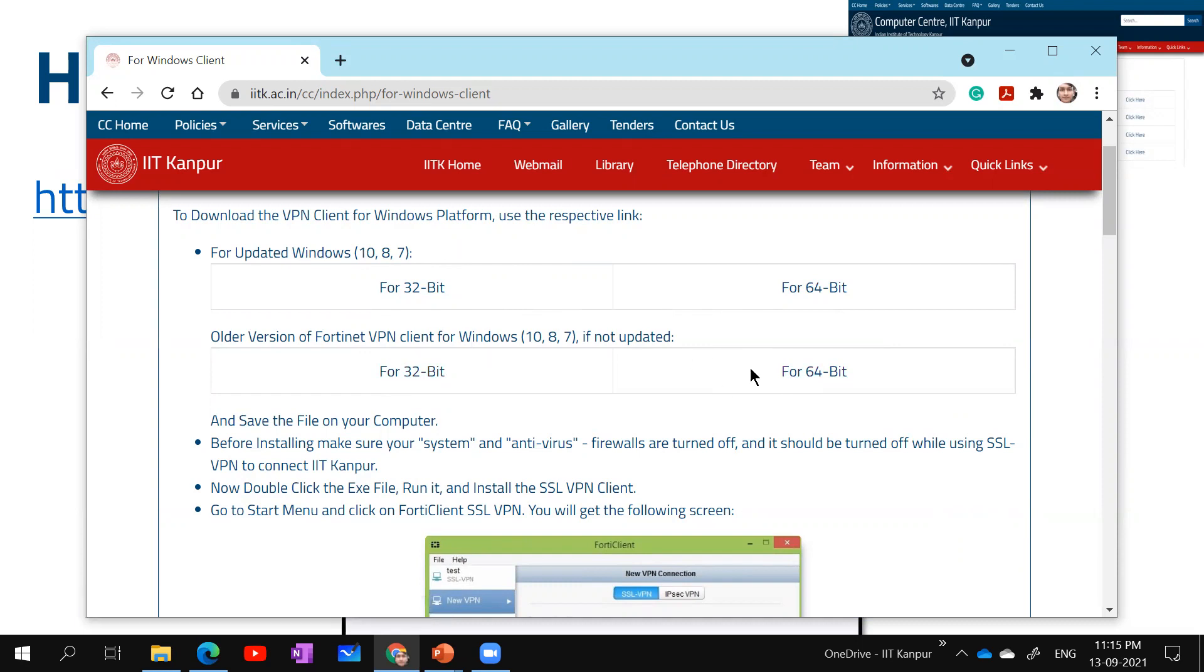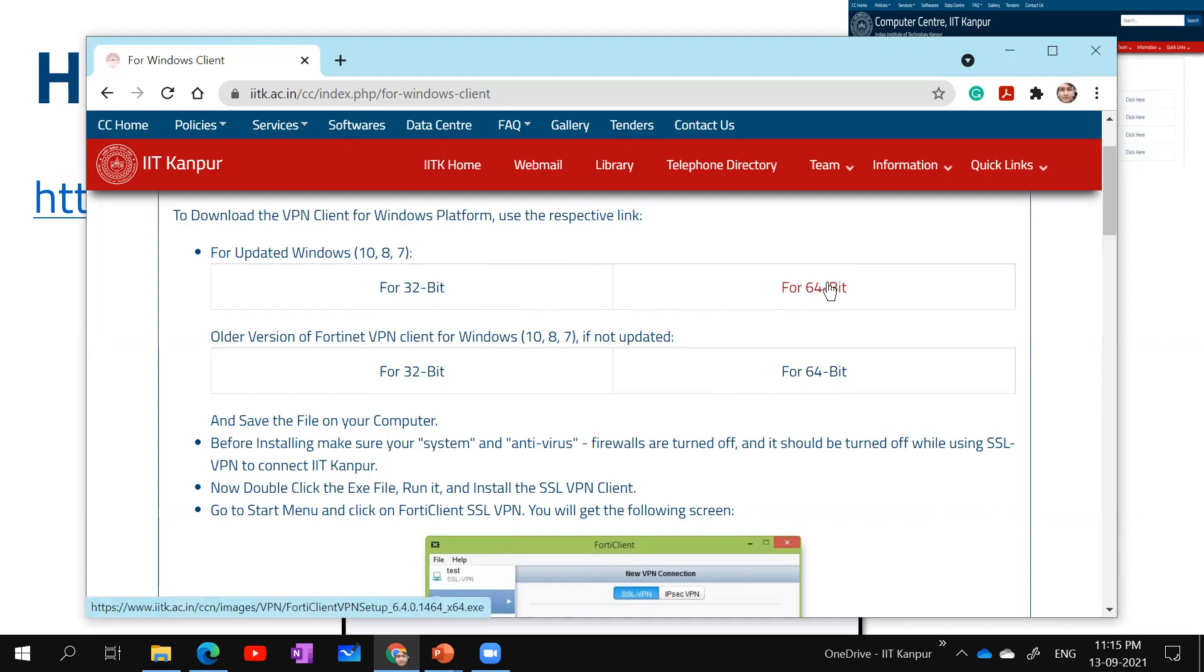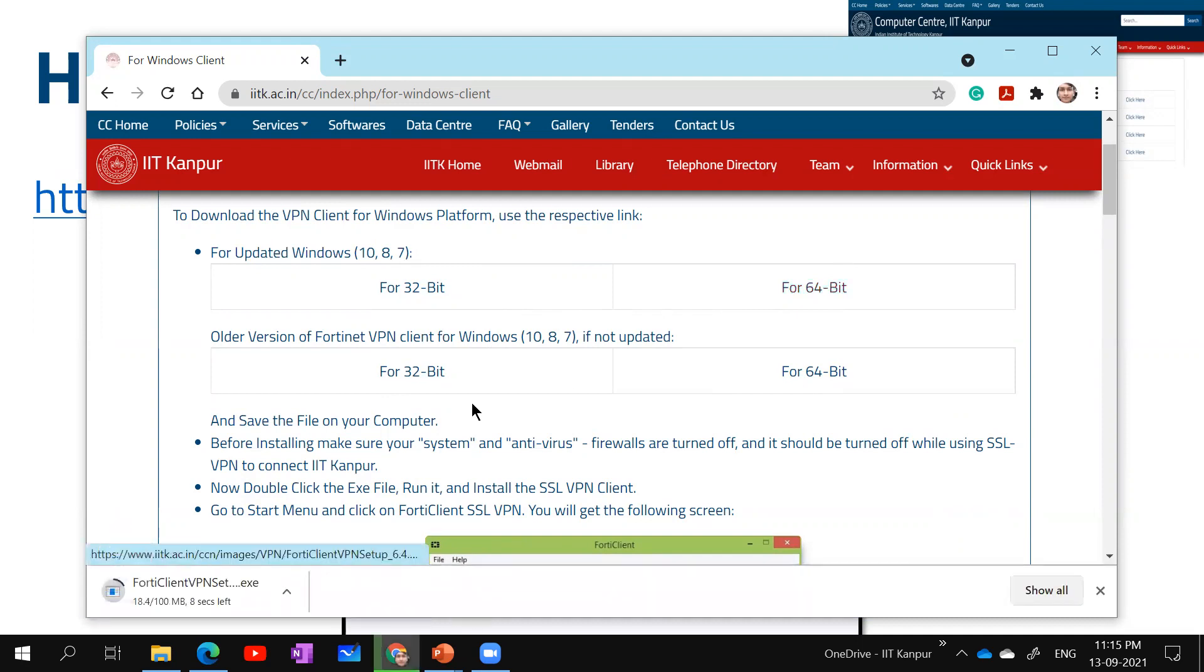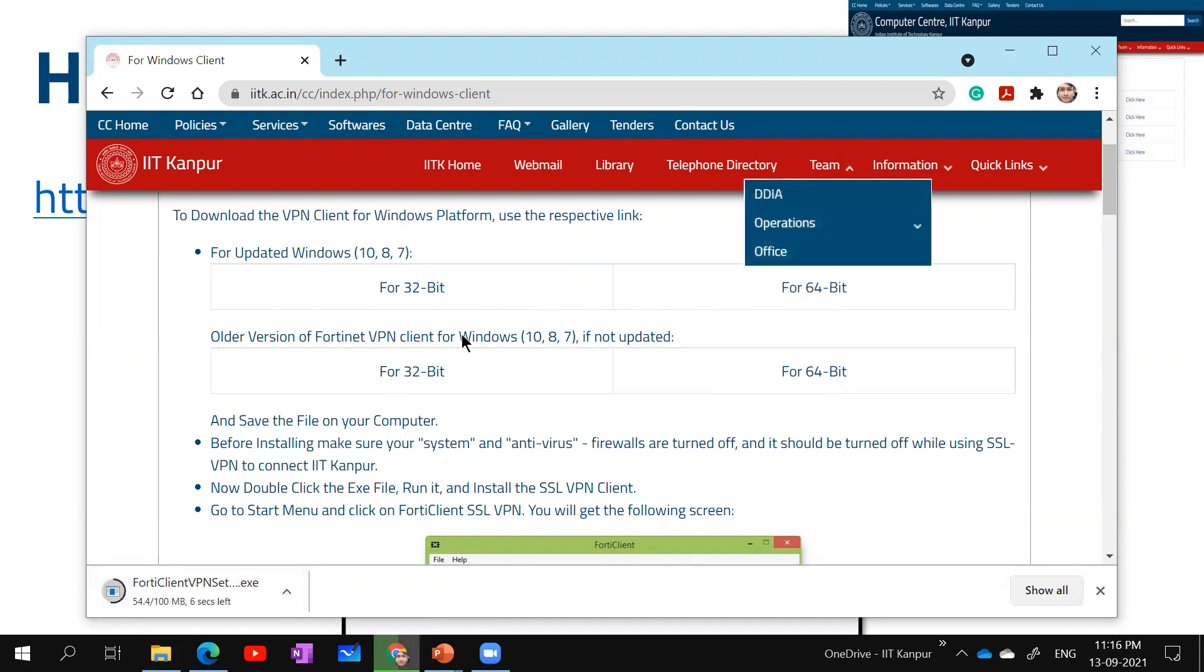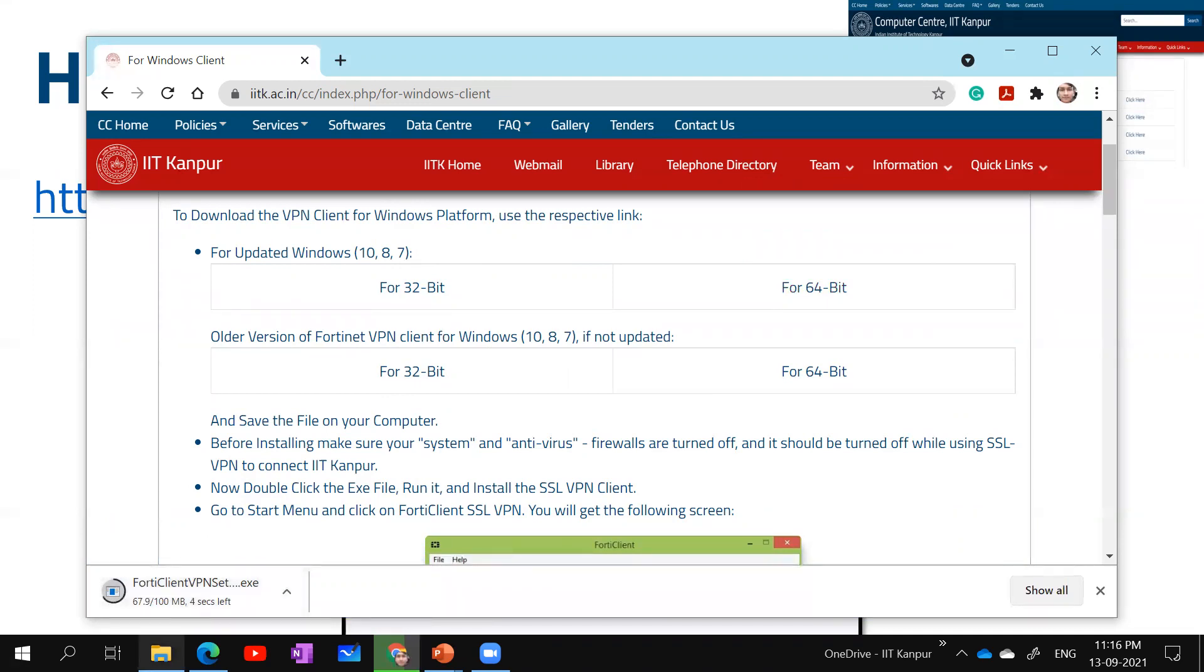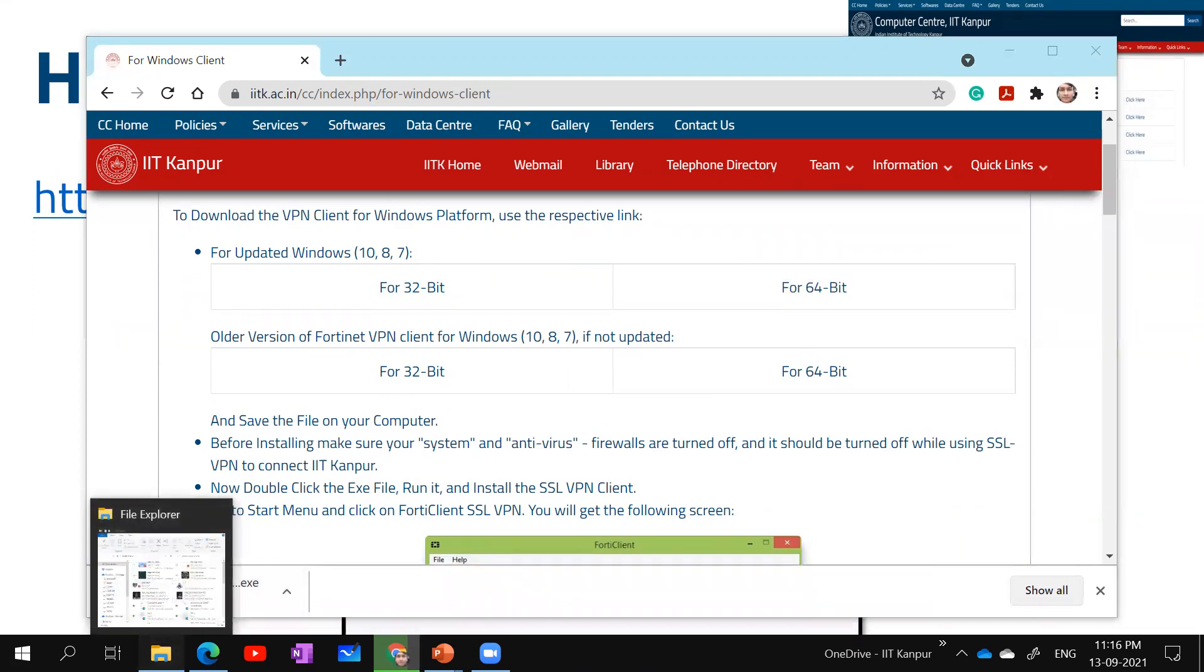For 64-bit, I have a 64-bit Windows. I click on it and download the setup, which is approximately 100 MB. It's going to download, it will take some time.